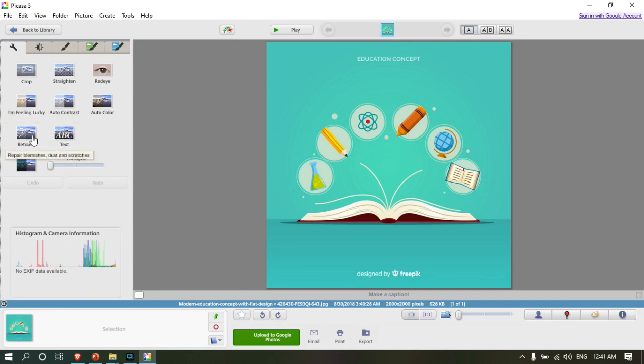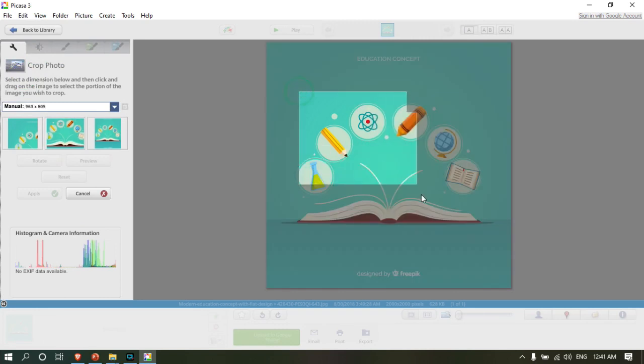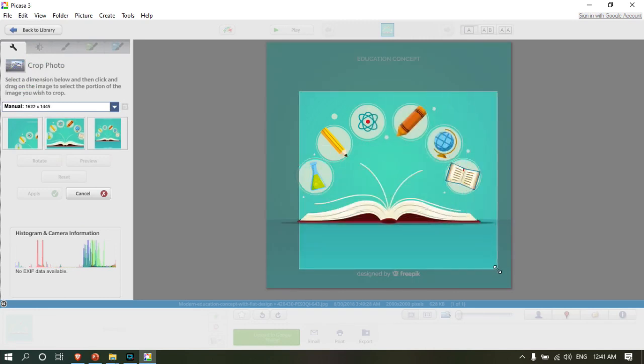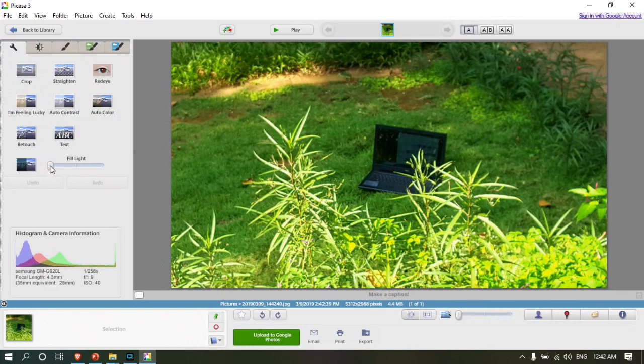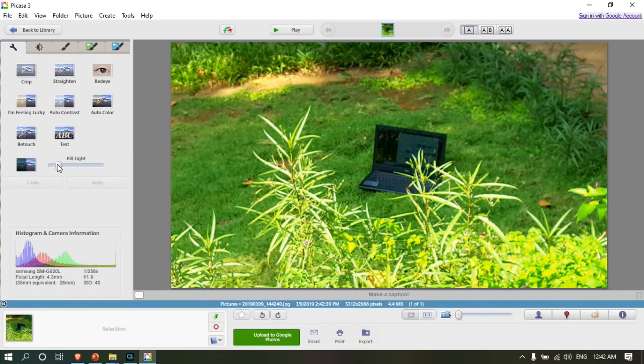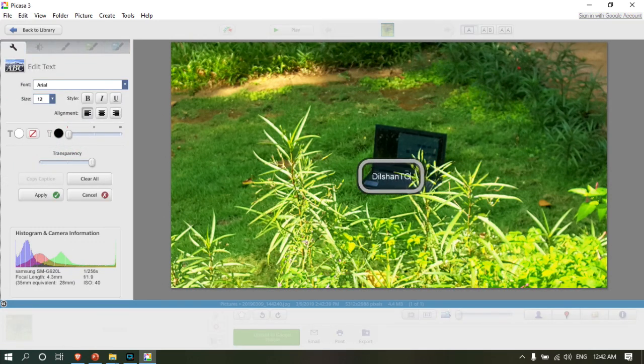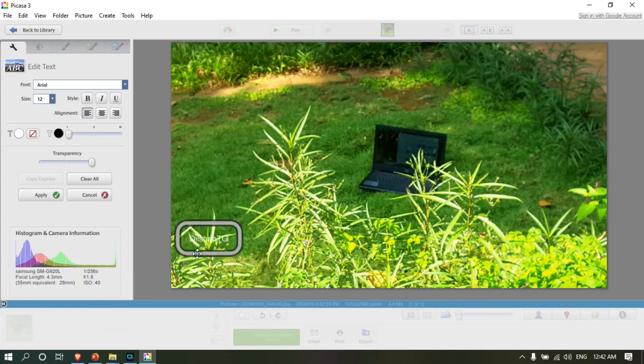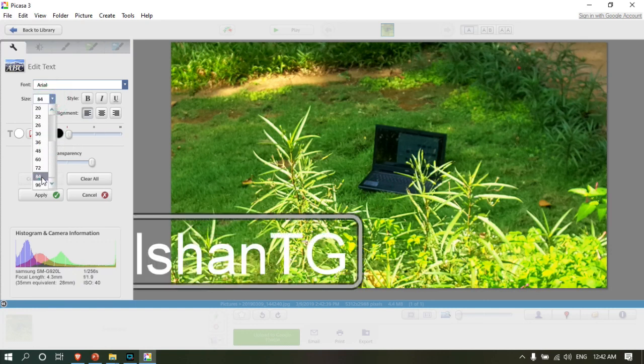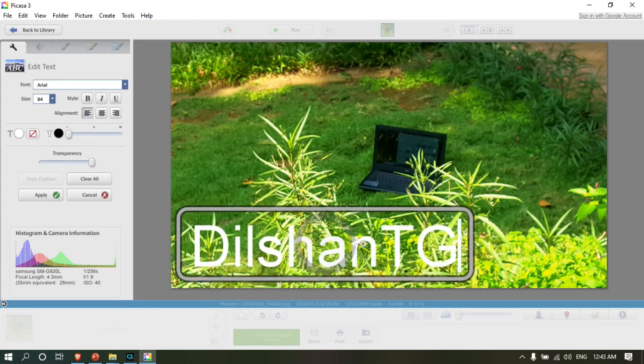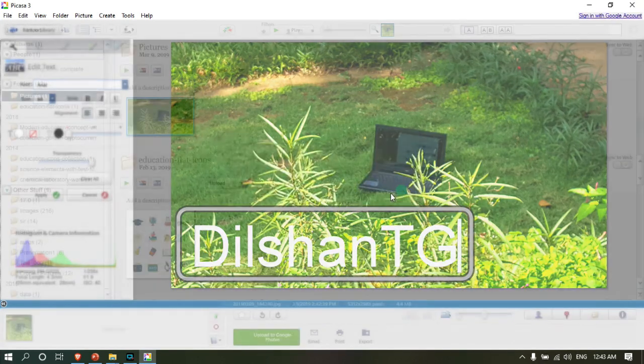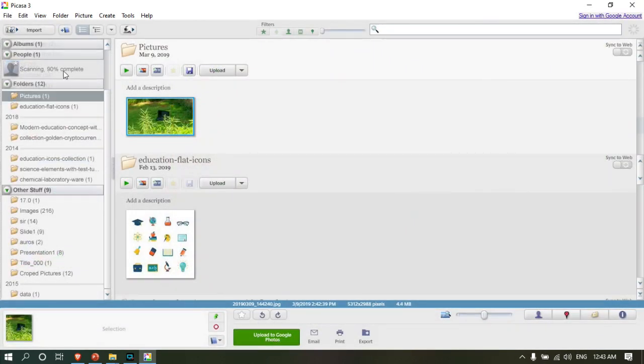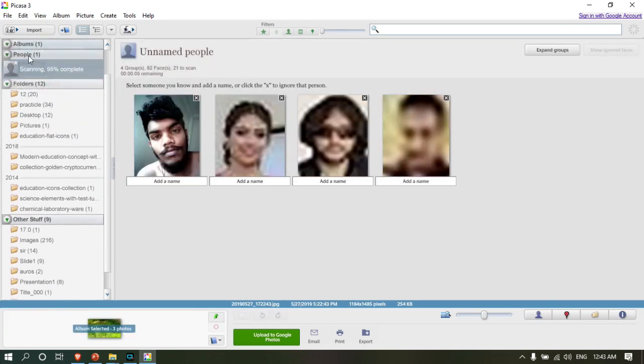You can crop photos and adjust lighting. The software lets you add text with different fonts, colors, and sizes. This Picasa software provides basic editing capabilities. You can also view previously scanned photos. The software will scan and load photos from multiple folders if you select them.